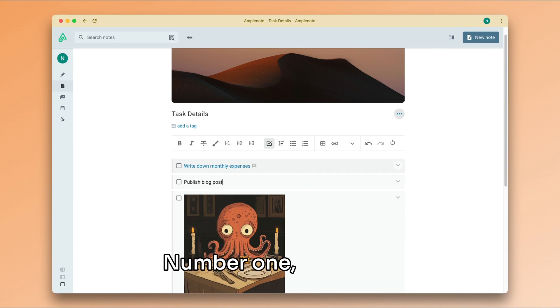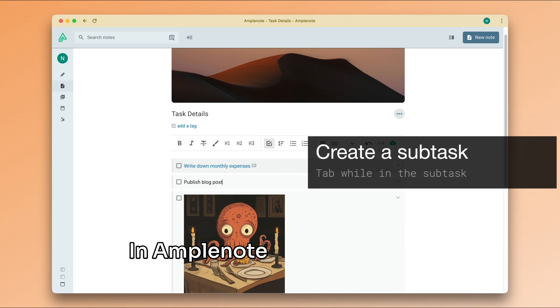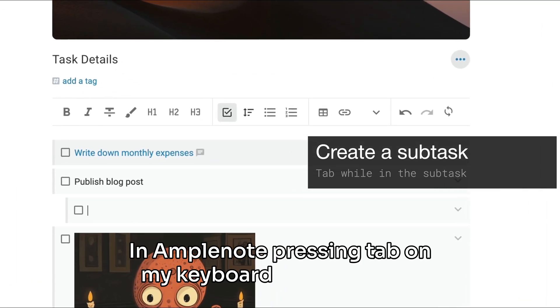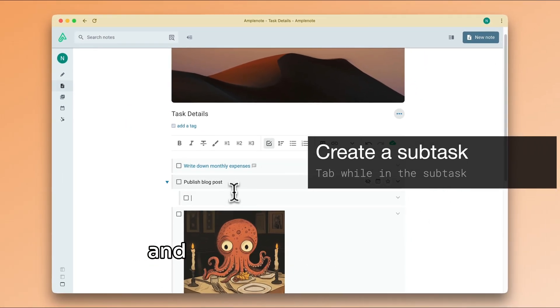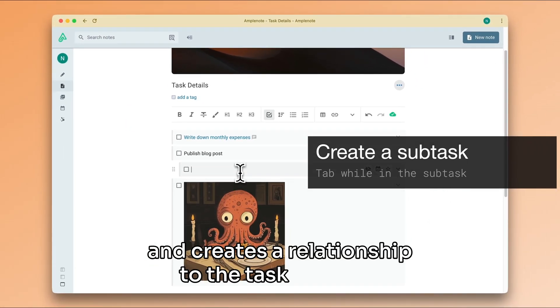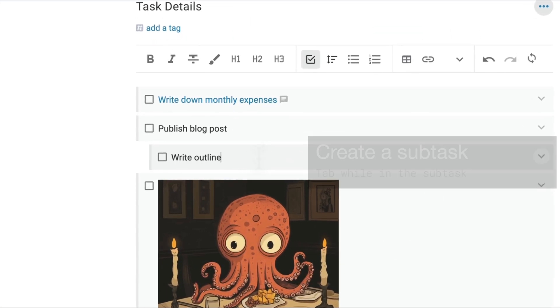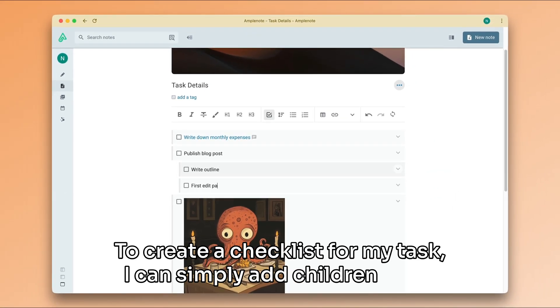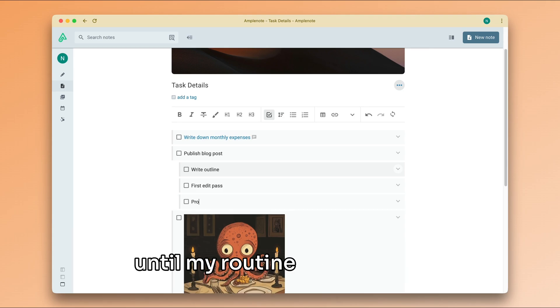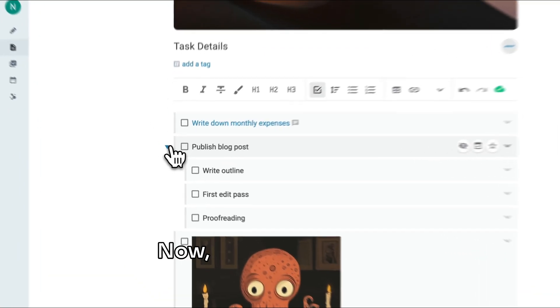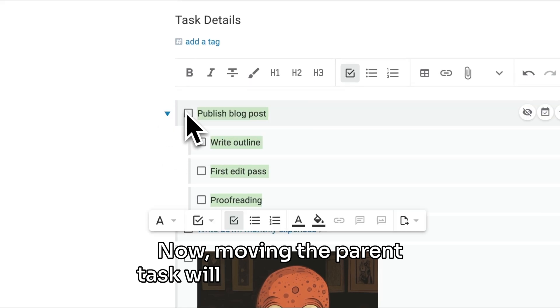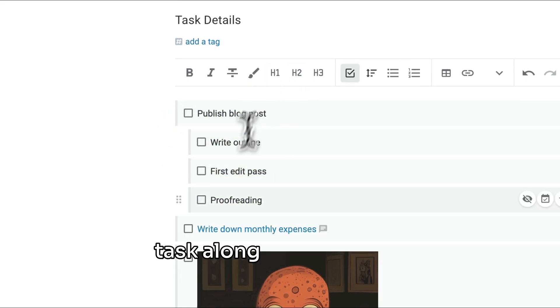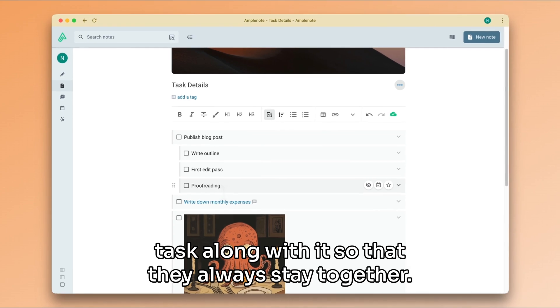Number one, subtasks. In Amplenote, pressing Tab on my keyboard indents a task and creates a relationship to the task above it. To create a checklist for my task, I can simply add children tasks until my routine is complete. Now, moving the parent task will also move the child task along with it, so that they always stay together.